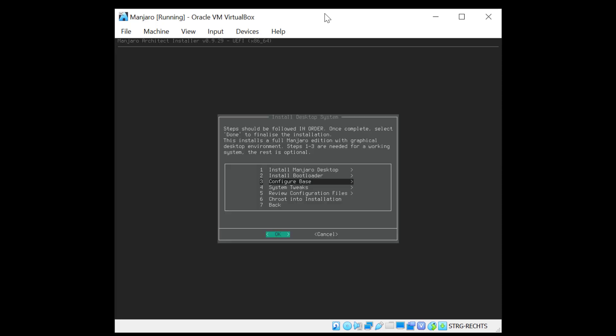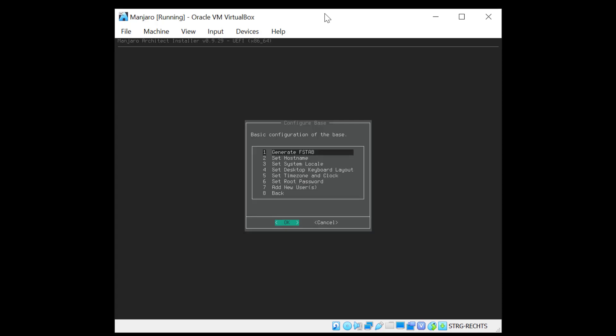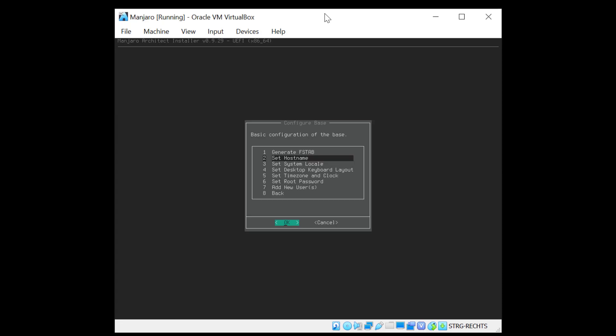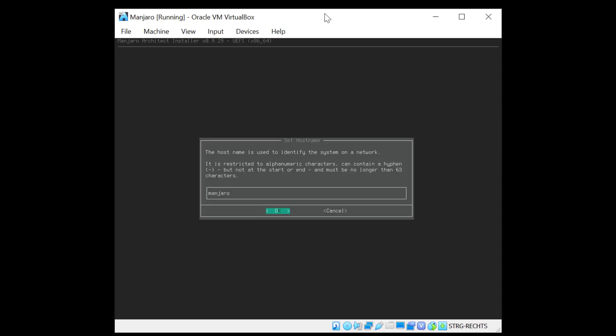Now it's asking me to configure the base system. And to generate the FS tab. And I'll select the first option here. So FS tab gen dash capital U. Now I'll set the host name. It's by default at Manjaro and I'm fine with that. So I'll just hit OK.